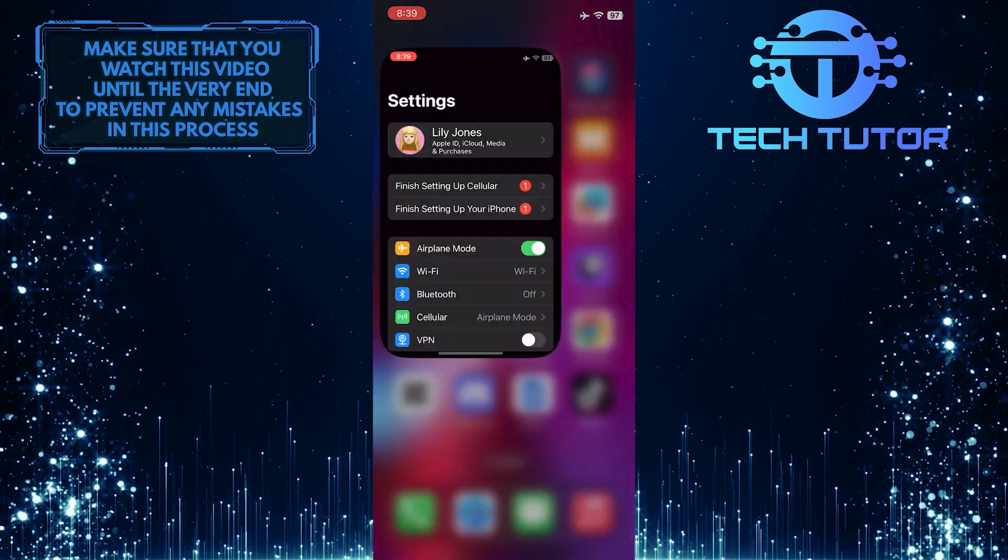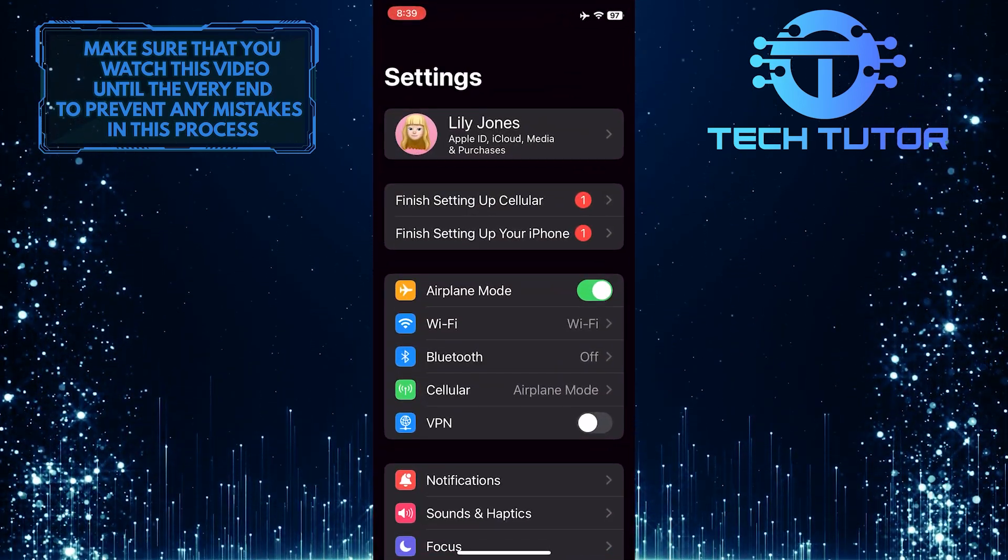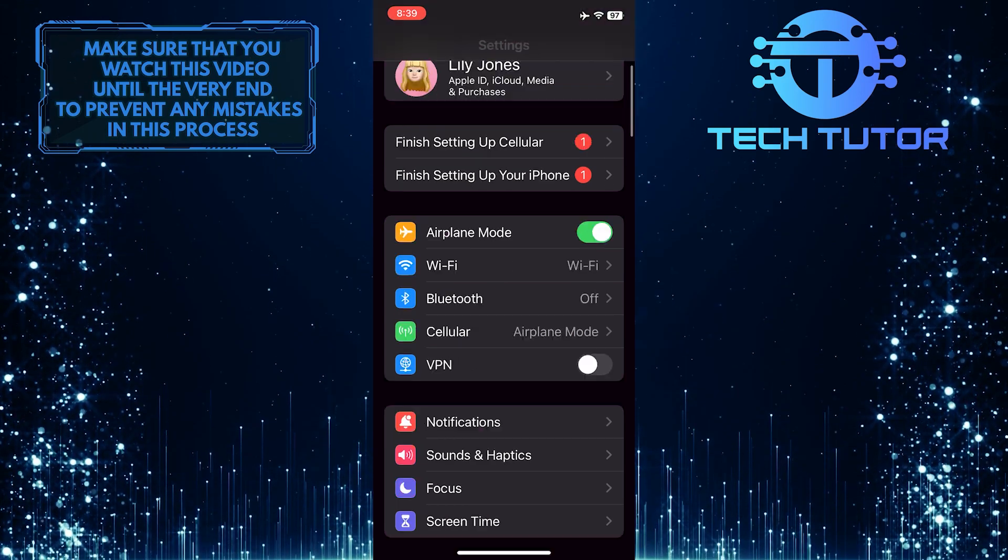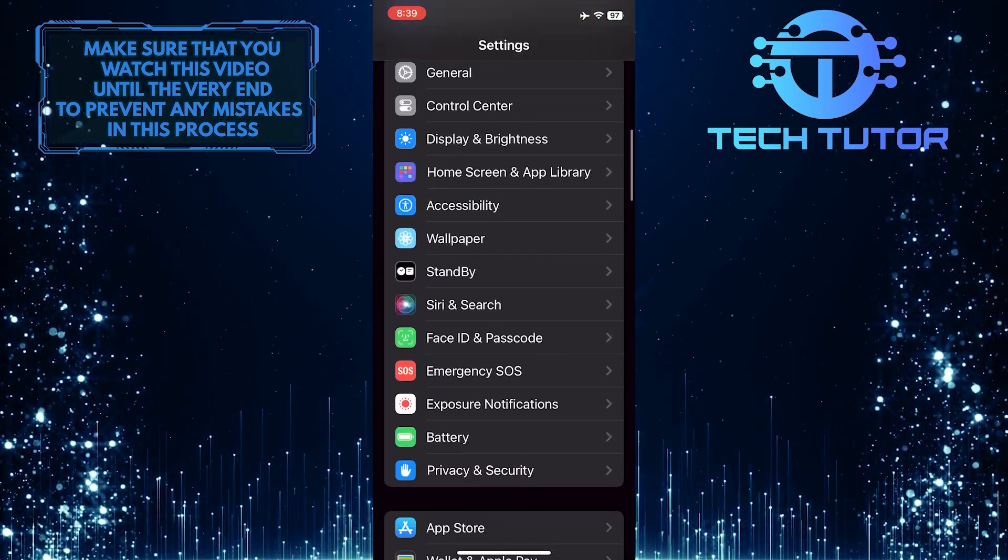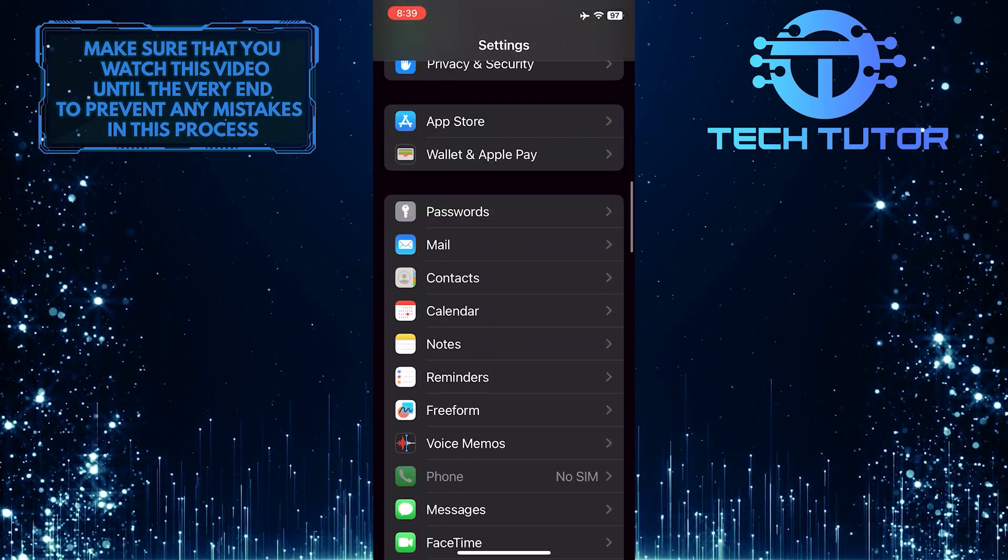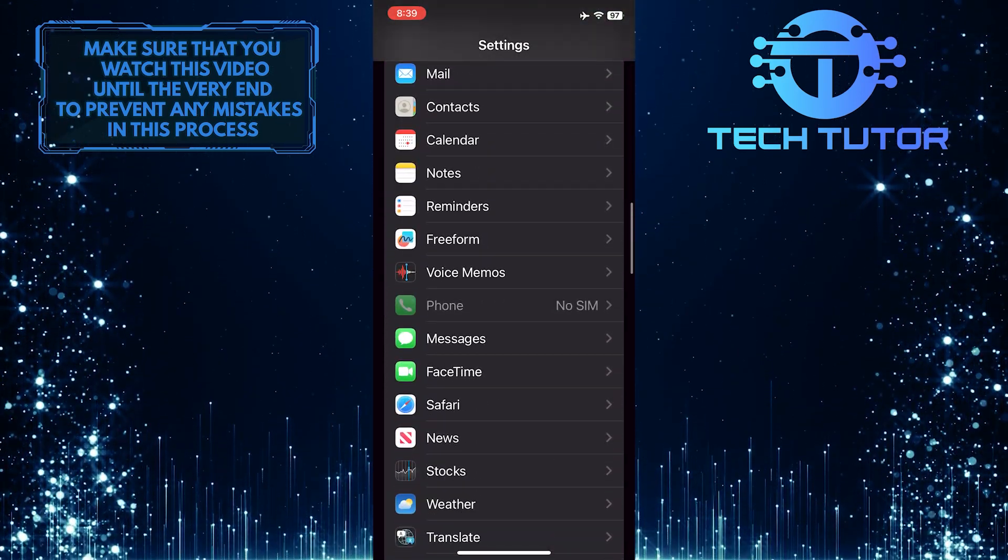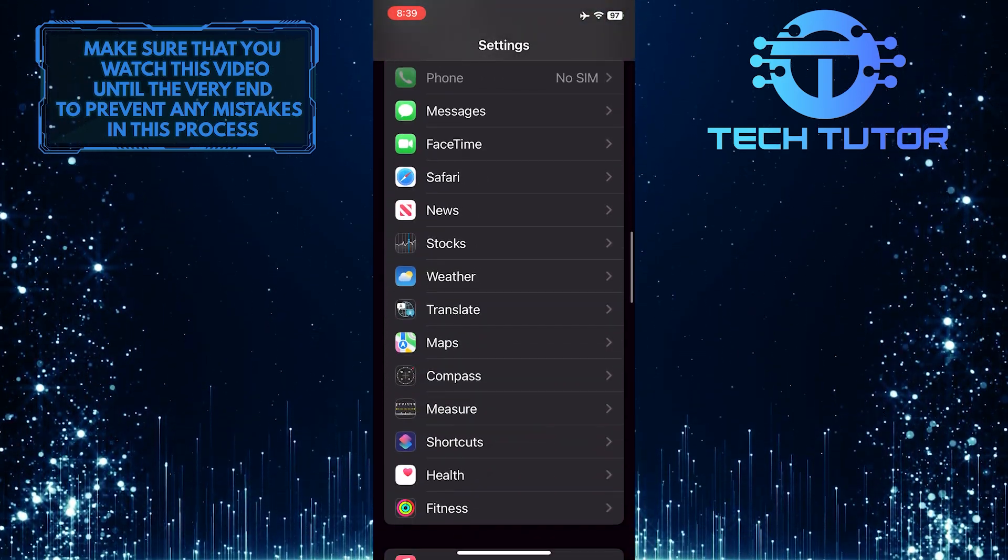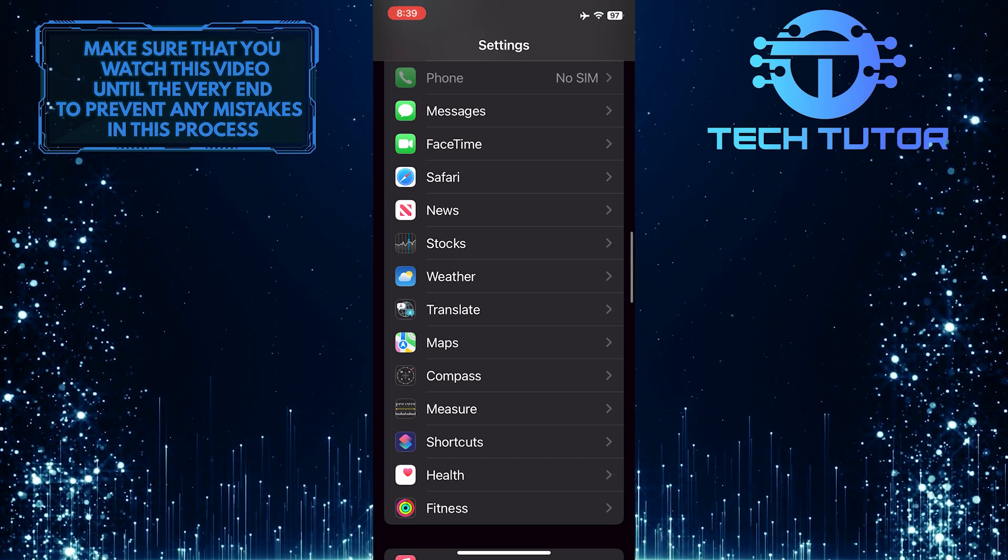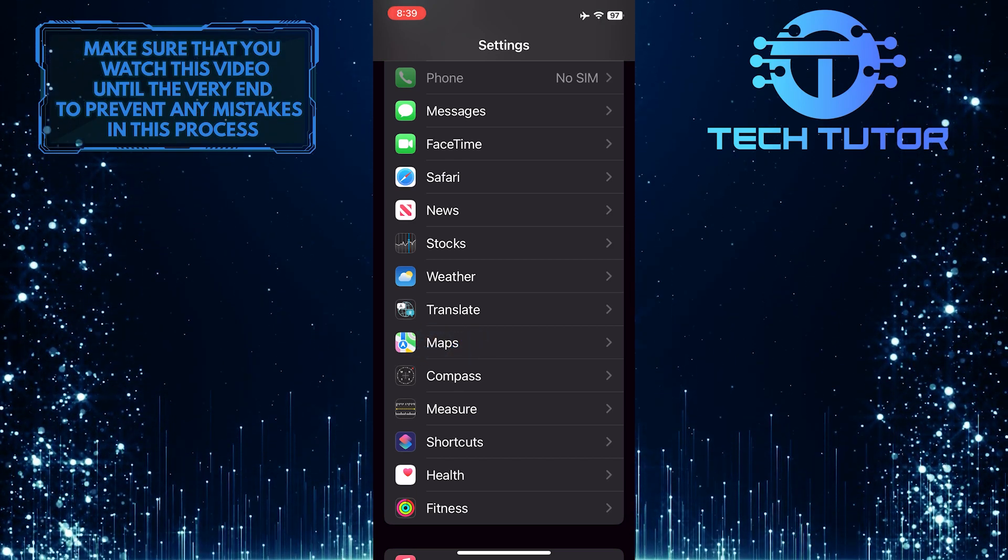To get started, open up the Settings app on your iPhone and then scroll down until you see an option called Maps. Tap on it.